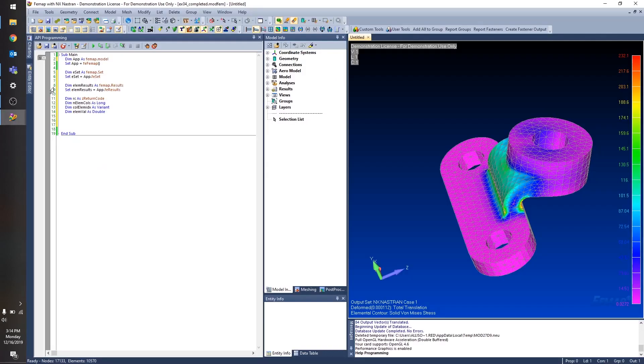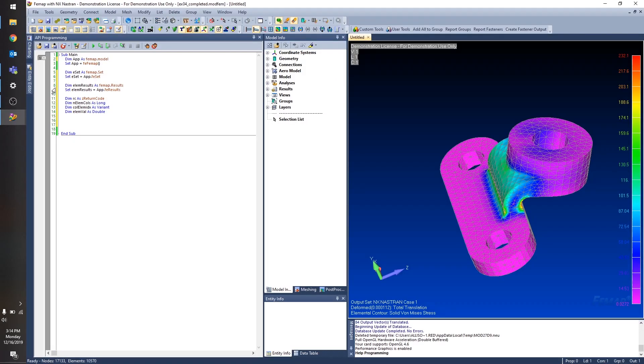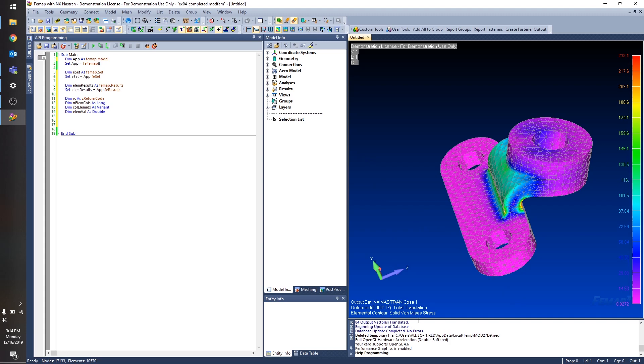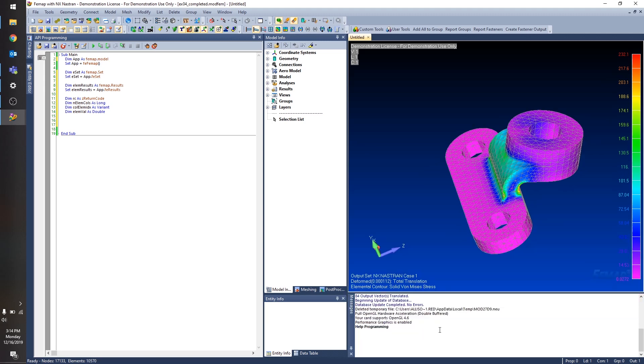So let's get into our example. So you can see here I have this solid model. I've run my analysis already. I have my results. And now I want to spit them out into the Femap messages window down here.